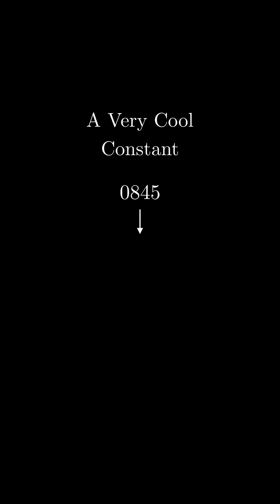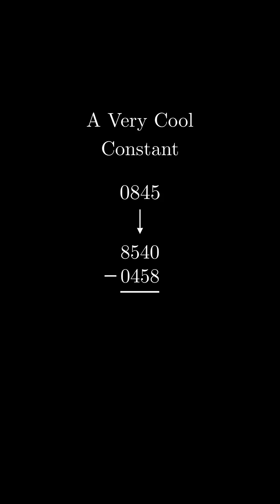Let's try something weird. Let's arrange the digits in the number from least to greatest and greatest to least to obtain 0458 and 8540. Now let's take the difference, 8082.